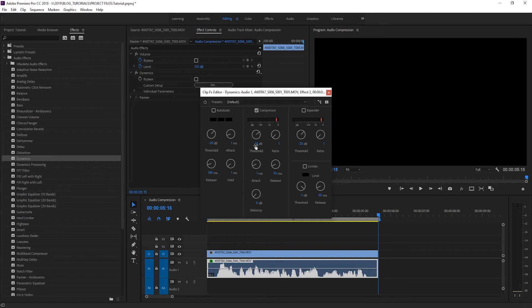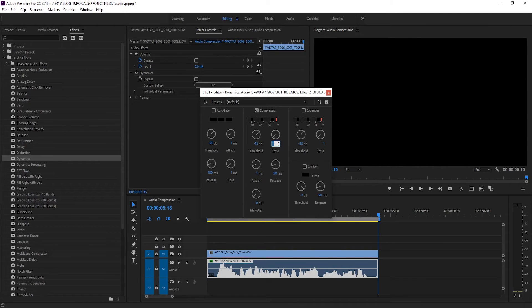Next we'll have a look at our ratio which controls the amount of compression we're applying. For dialogue 3 to 1 is a good place to start but this clip probably needs more like 5 to 1.